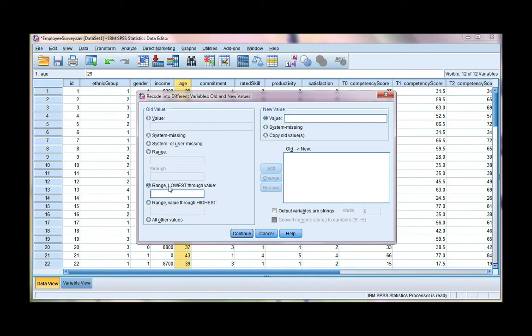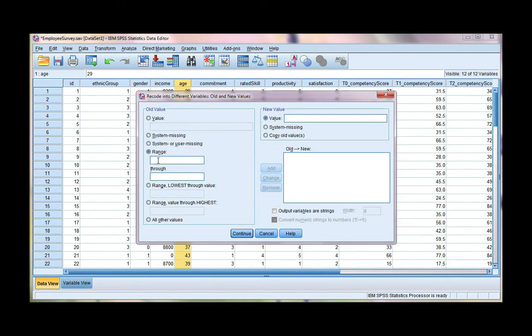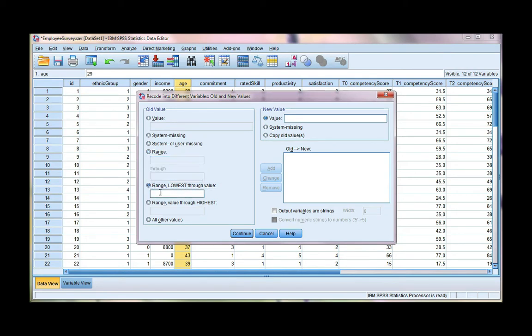So I can go ahead and use this range. If I did, I would have to use this range option where I specify, say, ages 1 through 25. I don't, so I'm going to go ahead and use this one. I'm going to type in 25. So that means 25 and under. And that's my first age group. Click add.